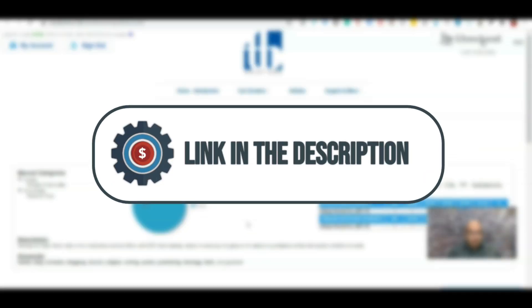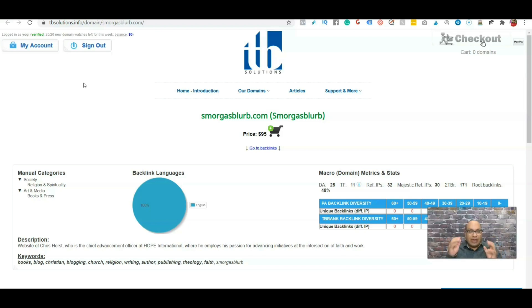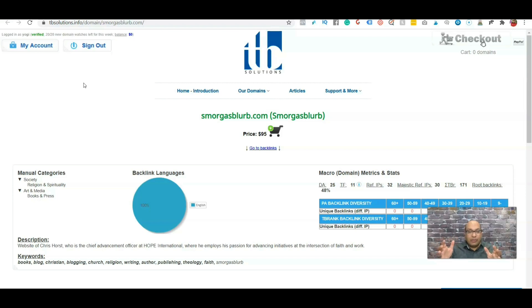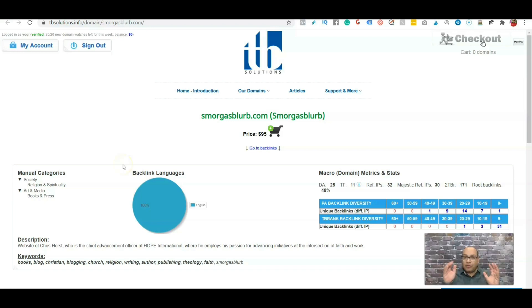Hopefully you're going to find some diamonds in the rough and you can use that for whatever you want to use your websites for. They already have a head start over the ones which are fresh versus the ones which are expired.